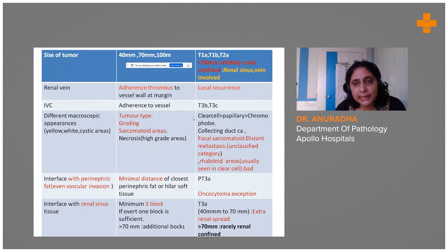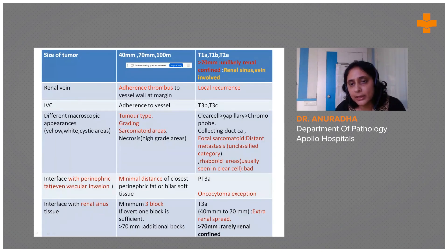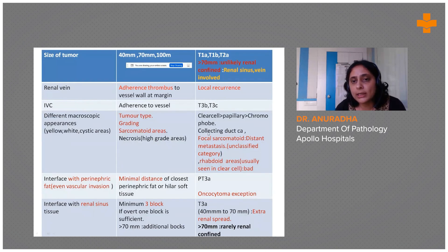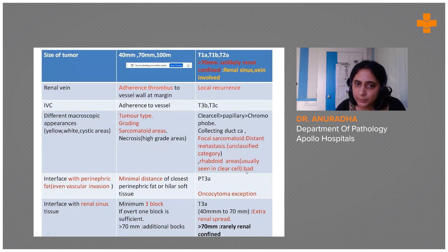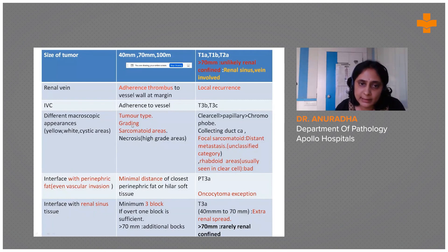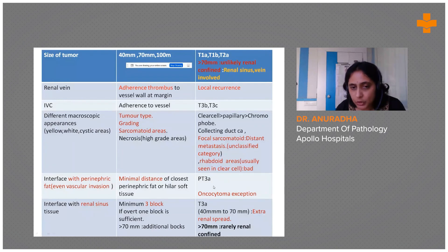We should look at the gross thoroughly because if there are different-looking tumors there may be different combinations — clear cell carcinoma does worse than papillary, which does worse than chromophobe. Collecting duct carcinomas, focal sarcomatoid change, and rhabdoid morphology are of worst prognosis. Grading influences prognosis. We take sections from the perinephric fat because fat involvement upstages the tumor; we also need to mention the minimal distance from the perinephric fat and hilar soft tissue margin.